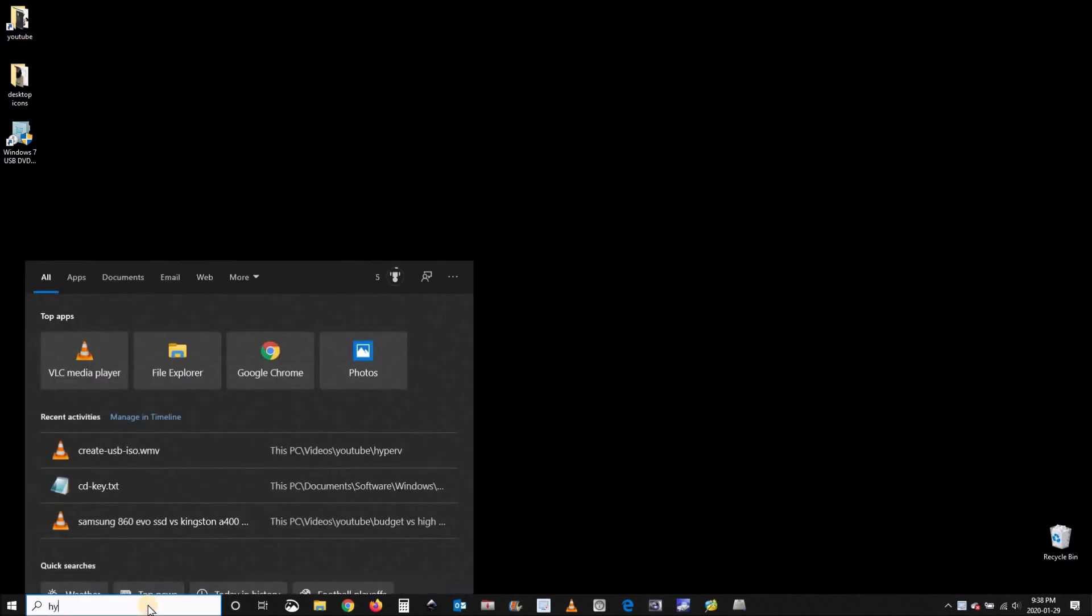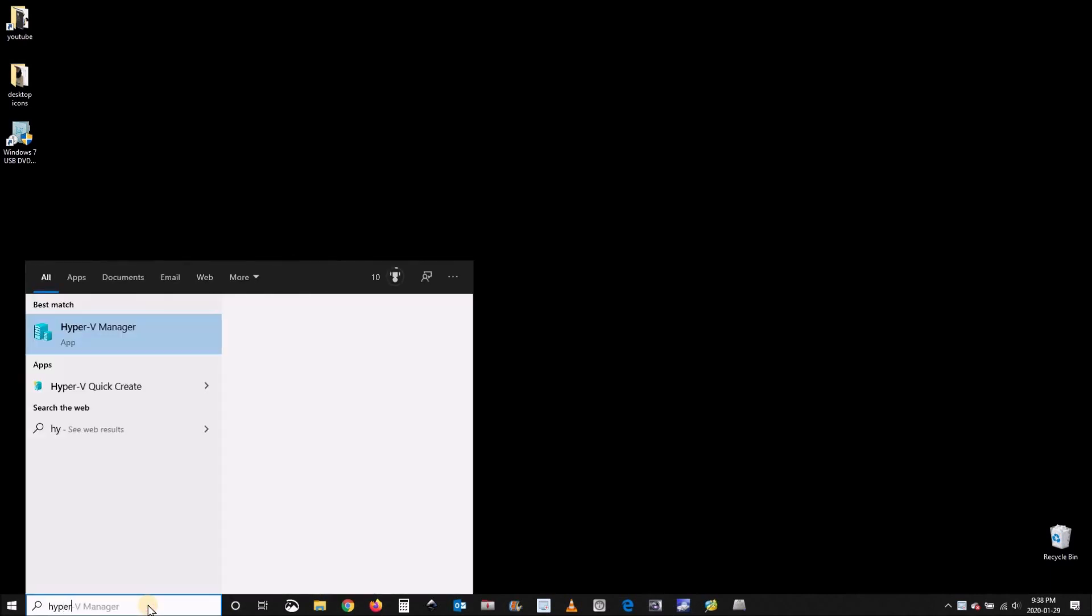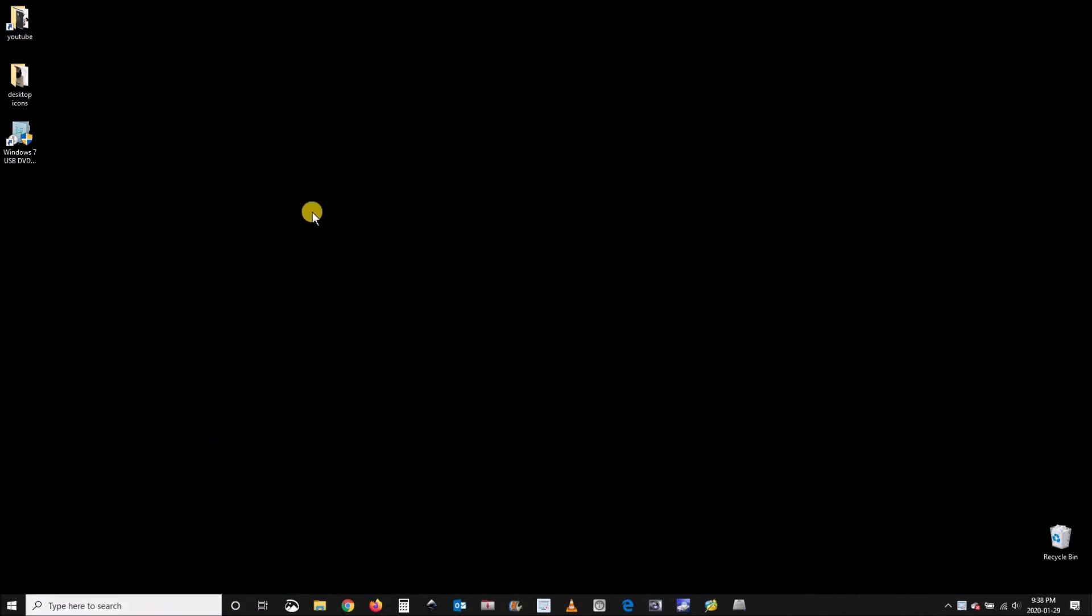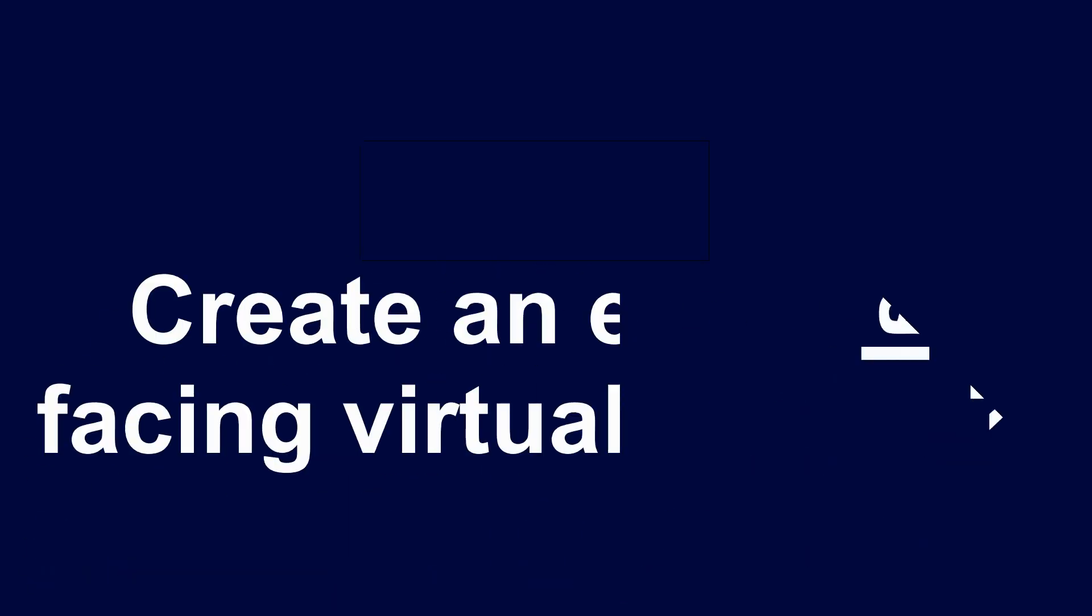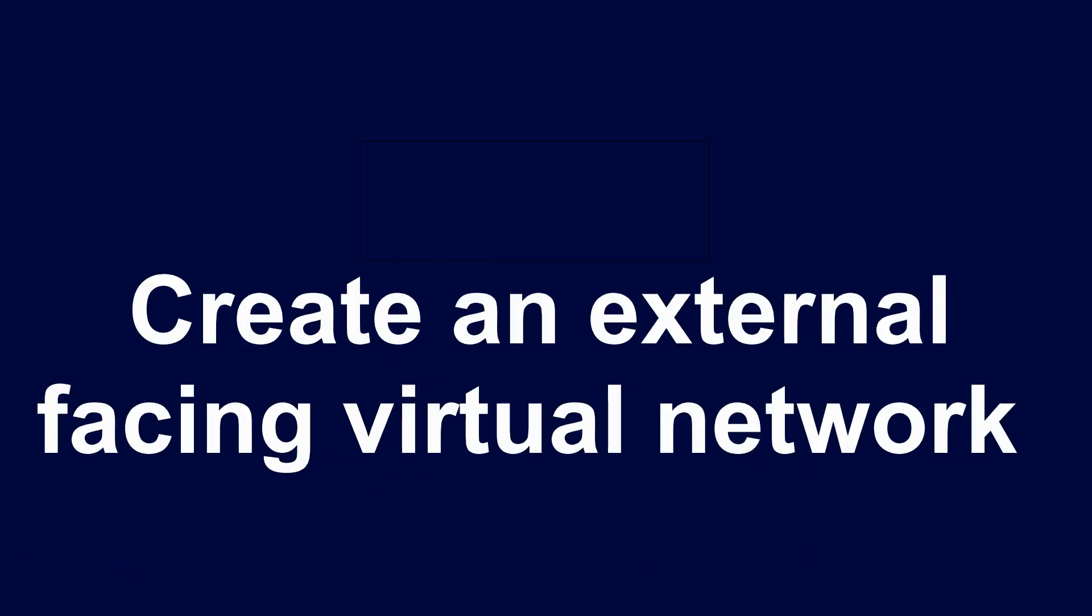Once your computer restarts, go to the search box and type 'Hyper-V' and choose Hyper-V Manager. In Hyper-V Manager you need to create a virtual network.